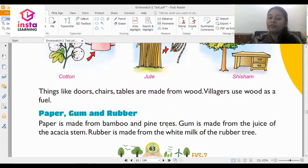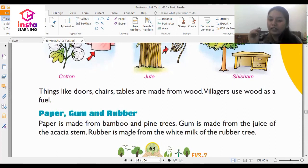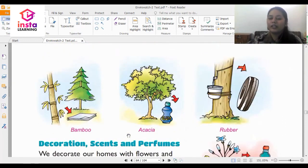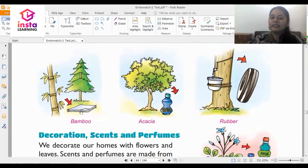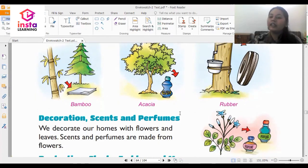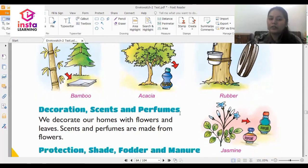Gum is made from the juice of the acacia stem, and rubber is made from the white milk of the rubber tree. So these are the different plants: the bamboo tree for paper, the acacia plant for gum, and the rubber tree for rubber.